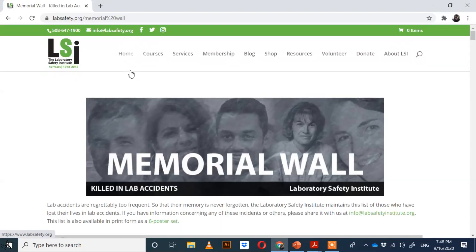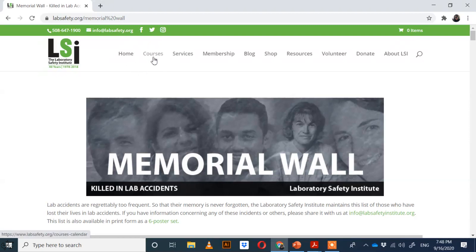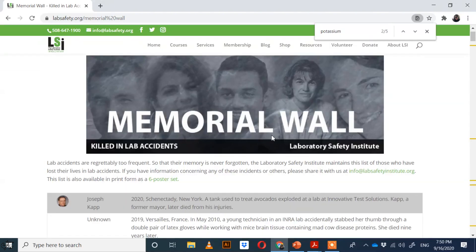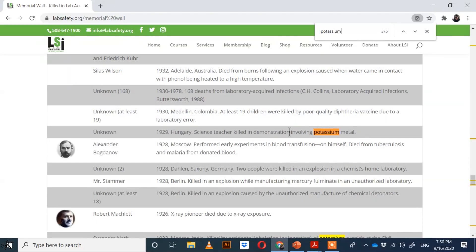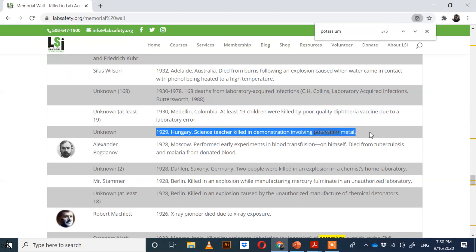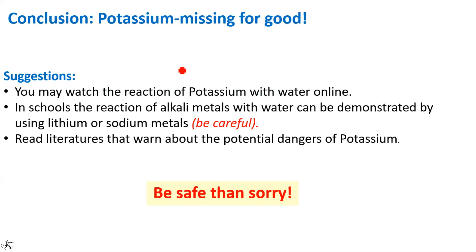Let me tell you one more incident. The Laboratory Safety Institute (LSI), a non-profit educational institution providing courses and consulting for chemical laboratories worldwide, has put up a memorial wall on its website remembering people killed in various lab accidents. In one such incident, the culprit was potassium metal. In the year 1929 in Hungary, a science teacher was killed in a demonstration that involved this metal. I am sure now you would have understood why potassium is not available in your science laboratories.